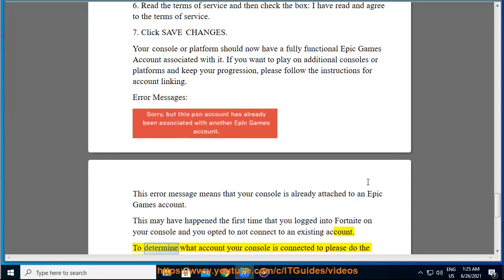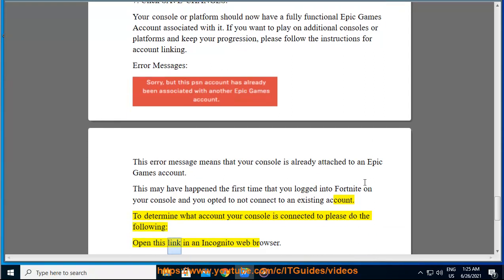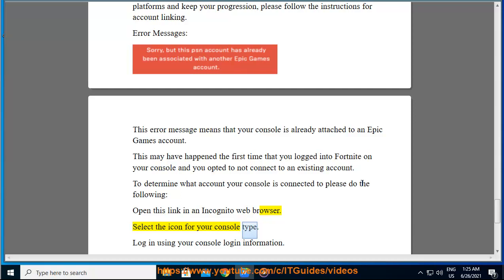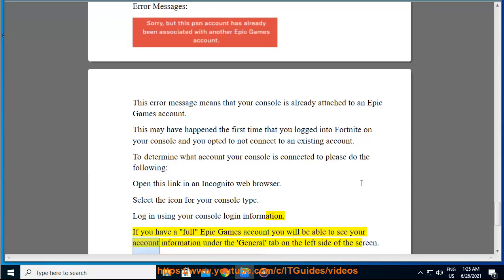To determine what account your console is connected to, please do the following: open this link in an incognito web browser, select the icon for your console type, log in using your console login information. If you have a full Epic Games account you will be able to see your account information under the general tab on the left side of the screen.